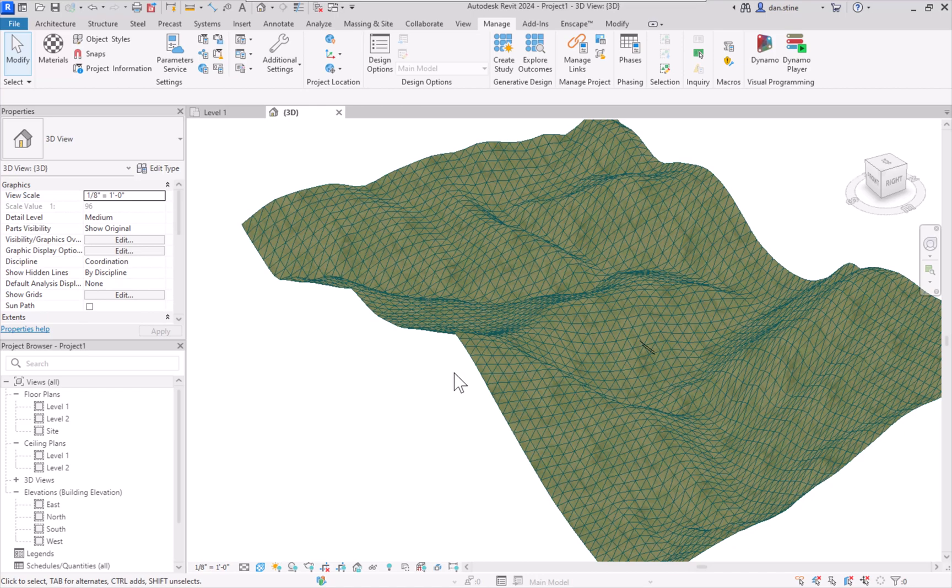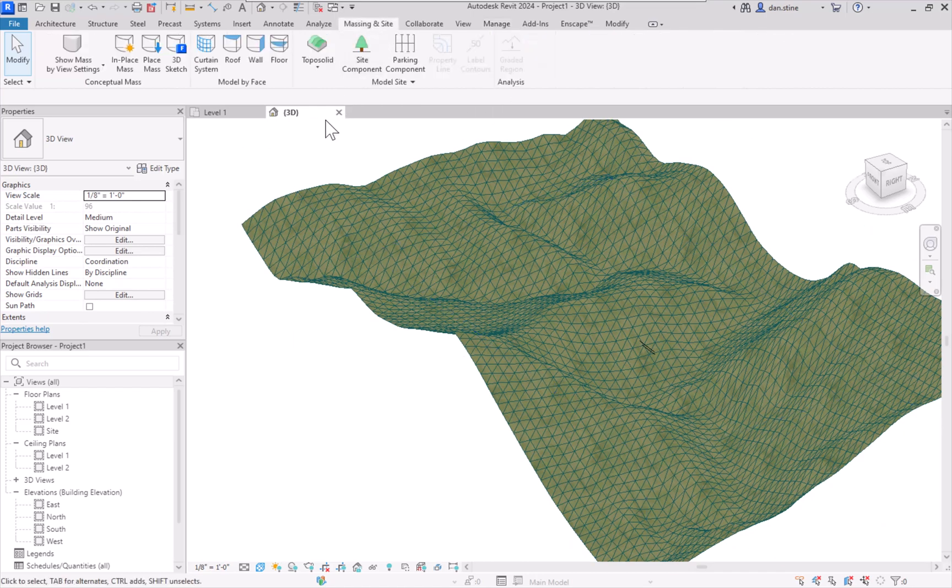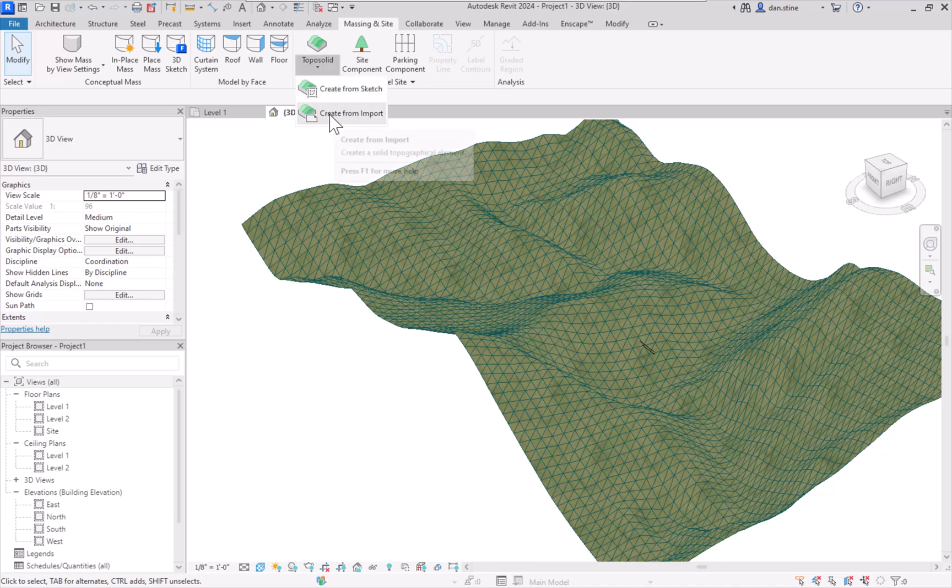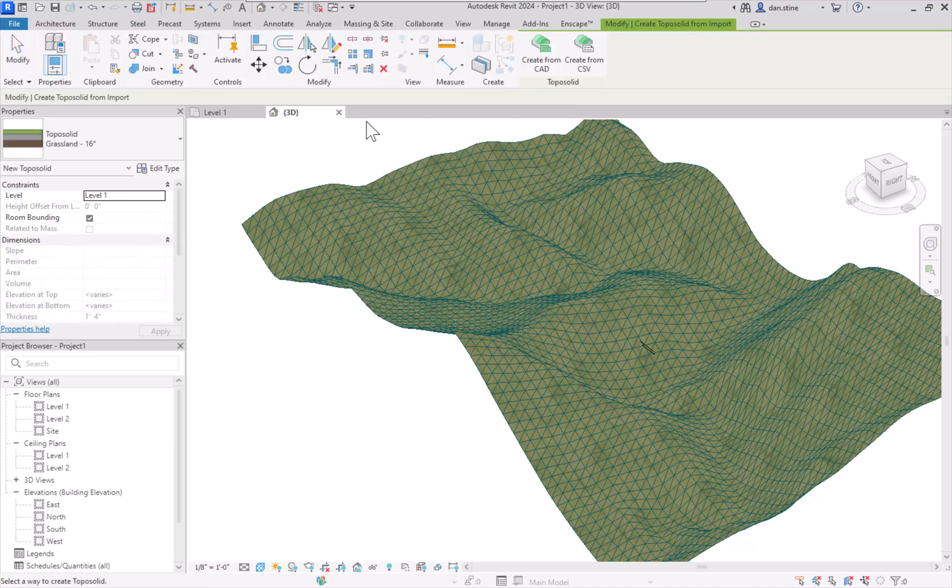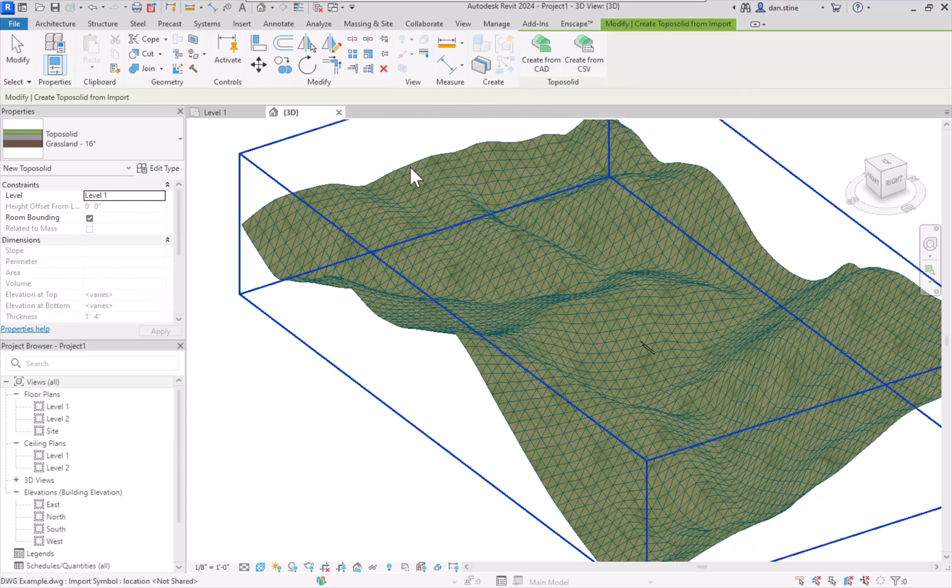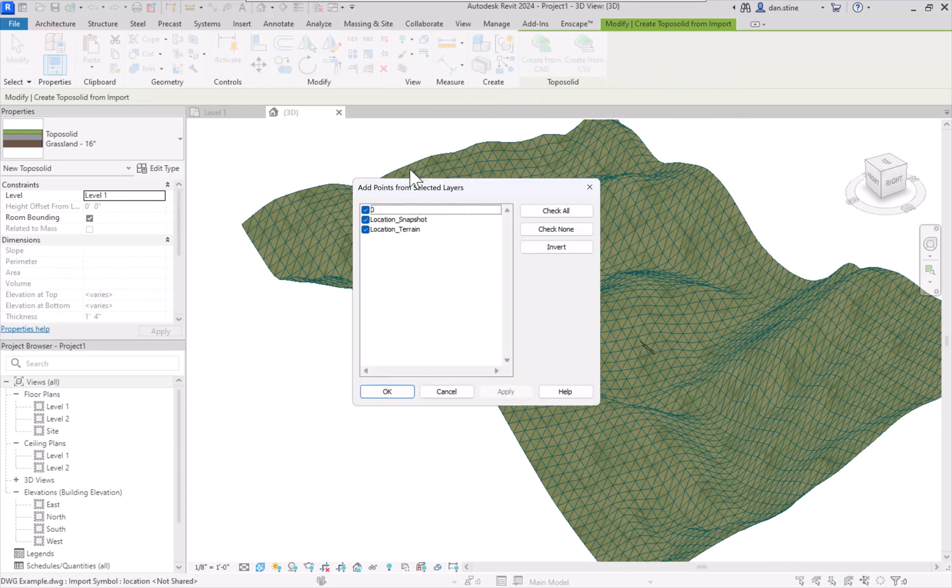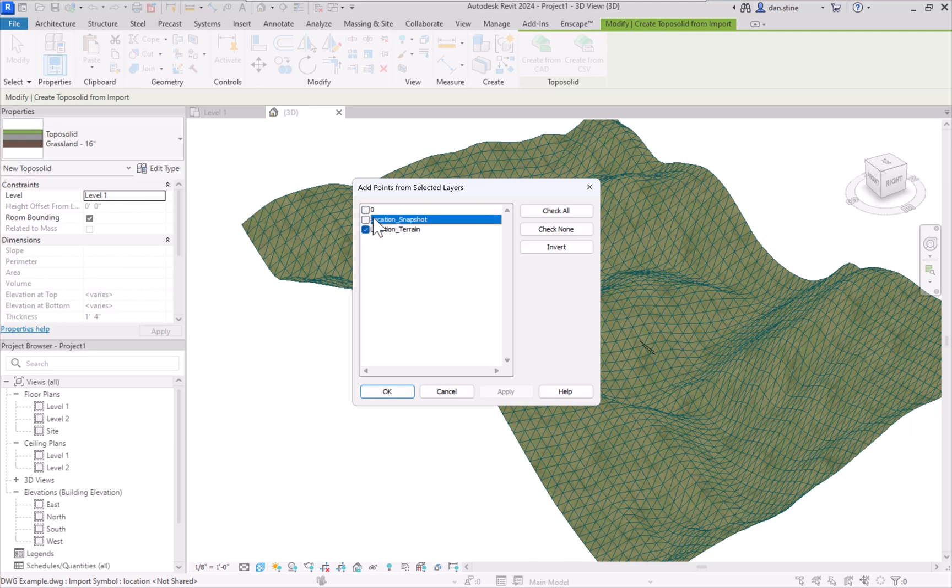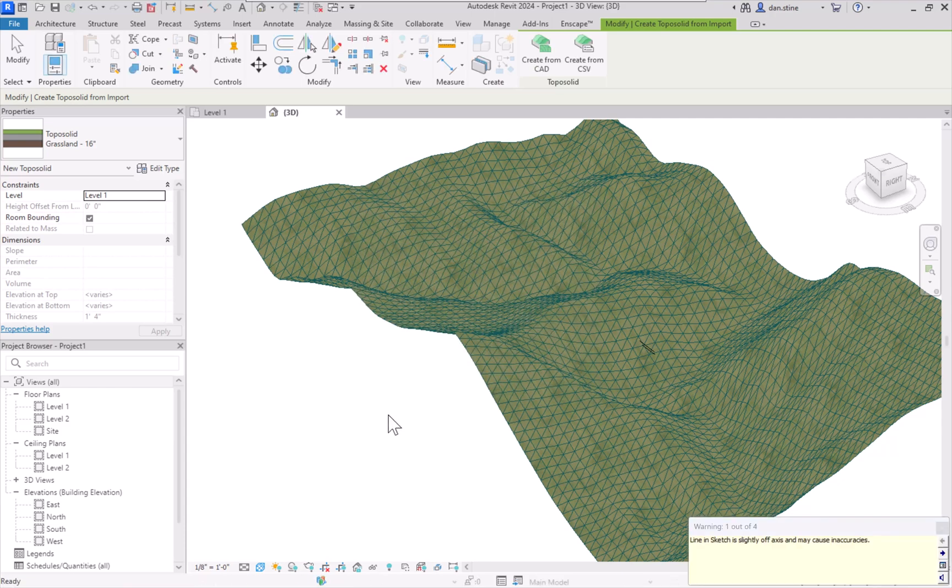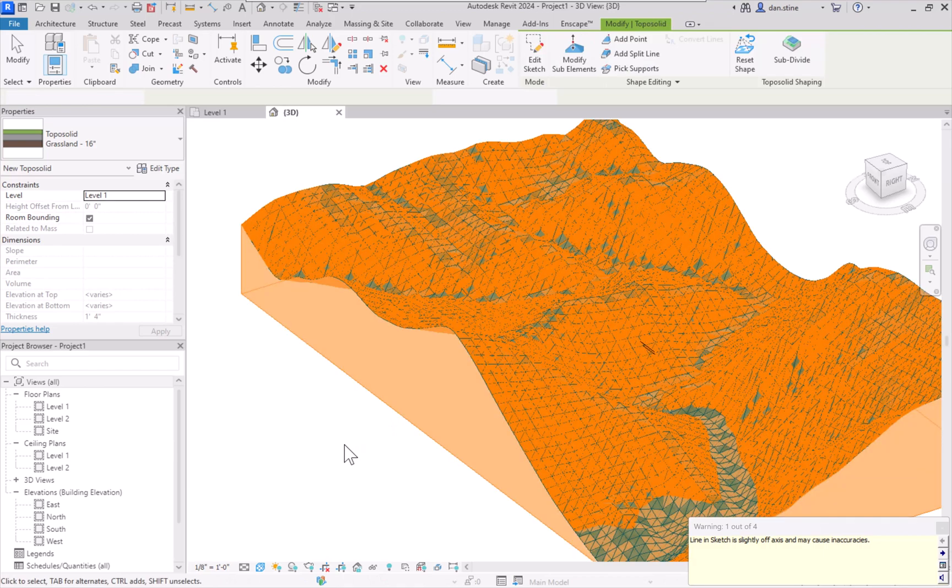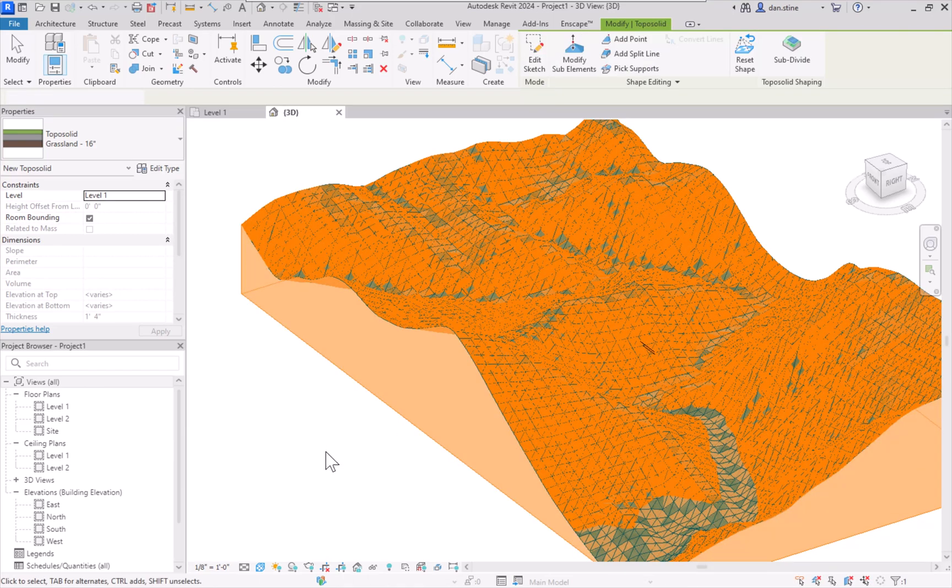All right, before we move on to the next example, it's also worth noting that we can turn this into a topo solid. So we're going to click the down arrow on the massing and site tab under the topo solid command, and select create from import, and then create from CAD. And then we'll pick the only CAD file in the model. And then I'm going to uncheck these two, which don't have anything on them. So I don't think it'll make any difference. But we know that this is a layer in CAD that has the terrain on it, the triangulated surface. And then now this is just a simple process that happens rather quickly.